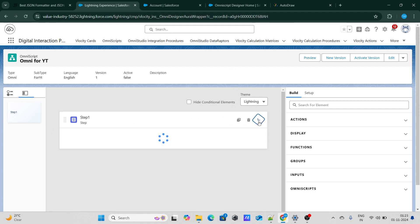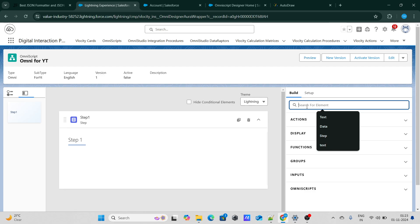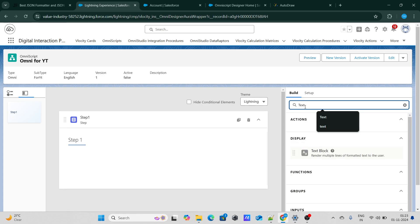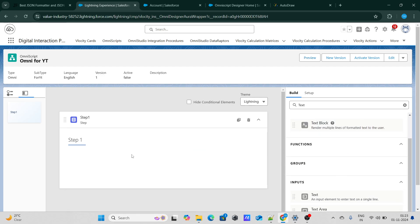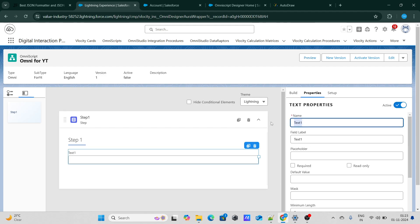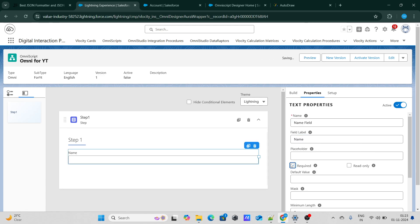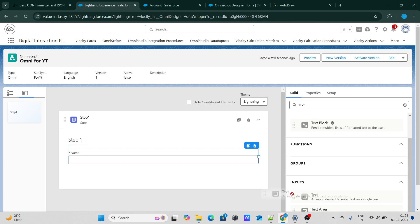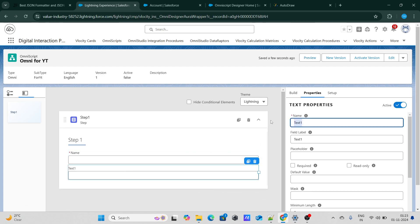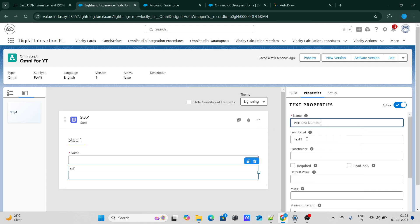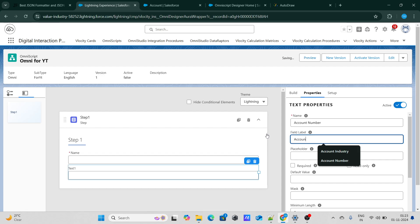In step one, what I'm going to do is capture the name. For that purpose, I'm going to add a text field and call it as name field and label it as name. I'm marking it as required, so whoever uses it has to enter some kind of name. Next, we are also going to take account number, so I'm going to name it as account number and label it as account number.